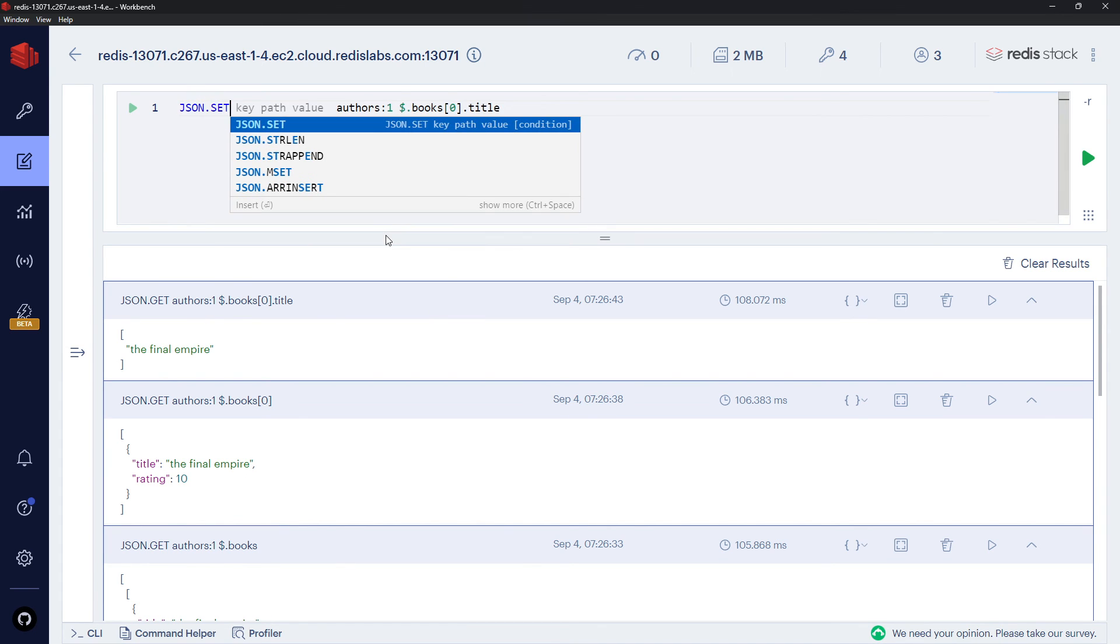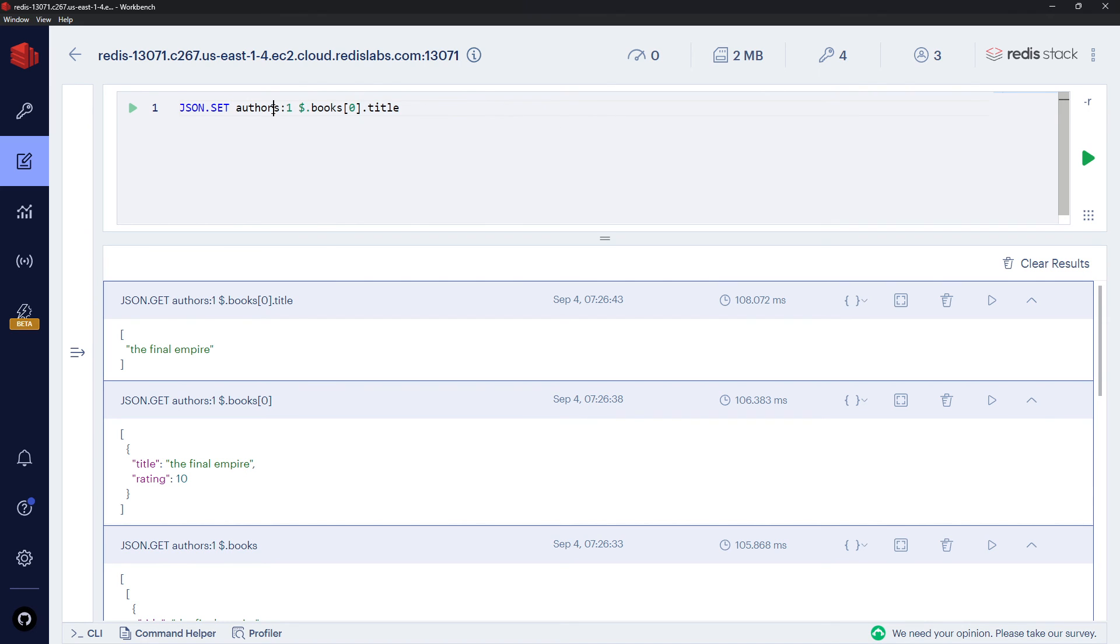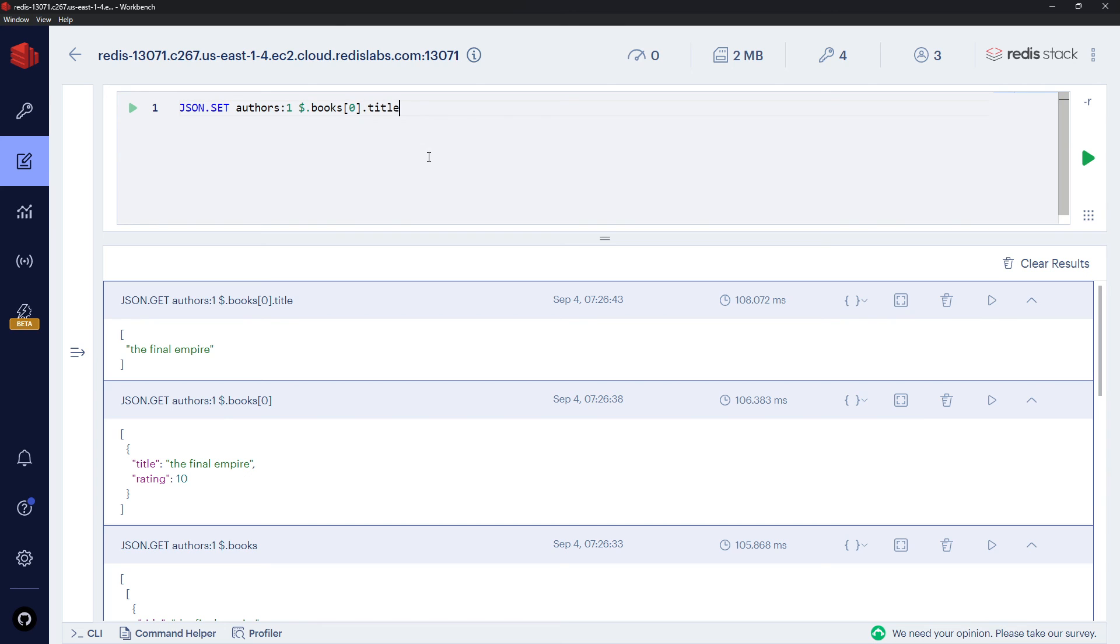So instead of GET over here, SET. And then we have authors:1 as the key. This again is the path, so like before I said use dollar sign for the root when we're first setting a JSON object. But when we're setting individual properties on that, then we can say dollar sign and then a path to that property. So I could set the rating, for example, of this first book.